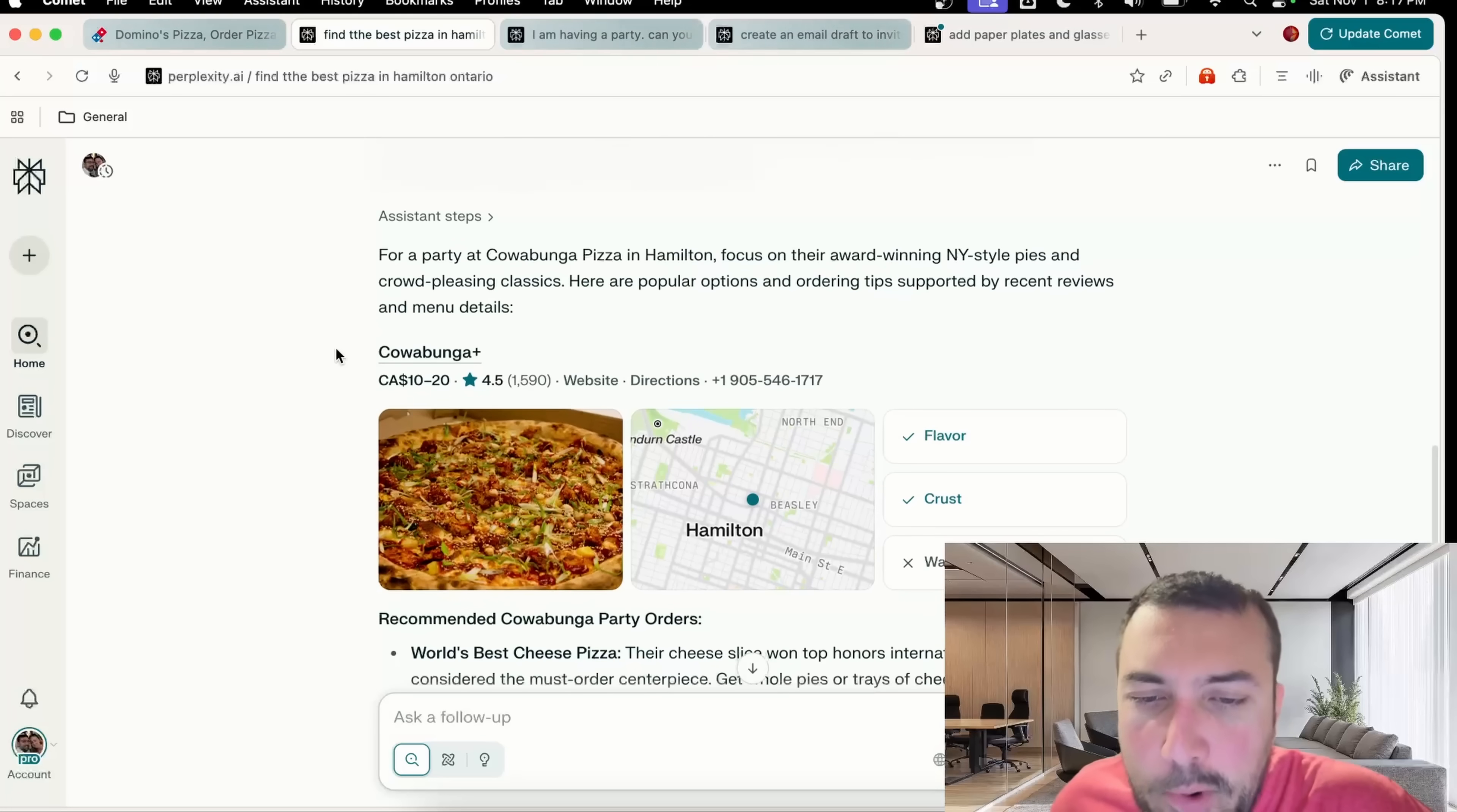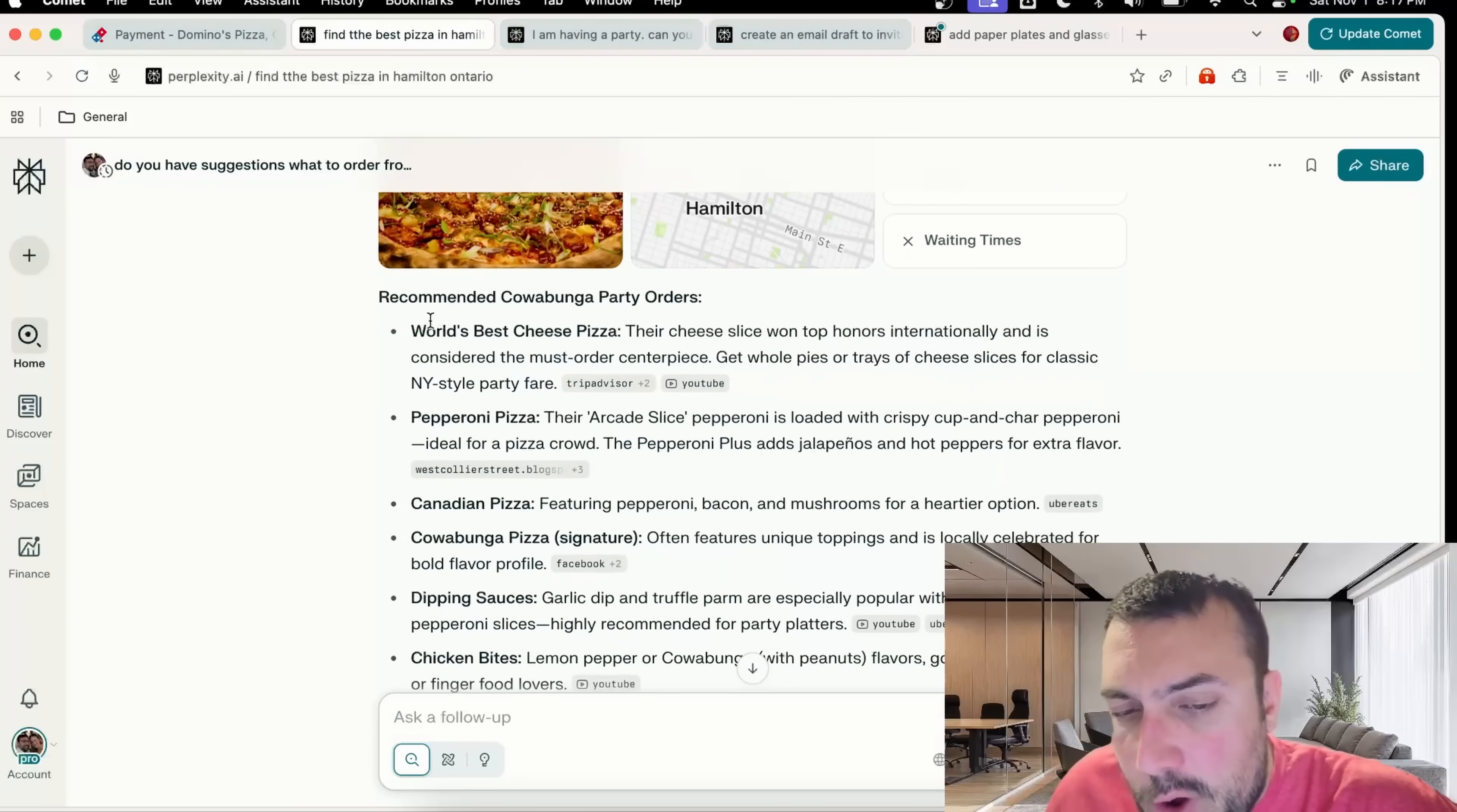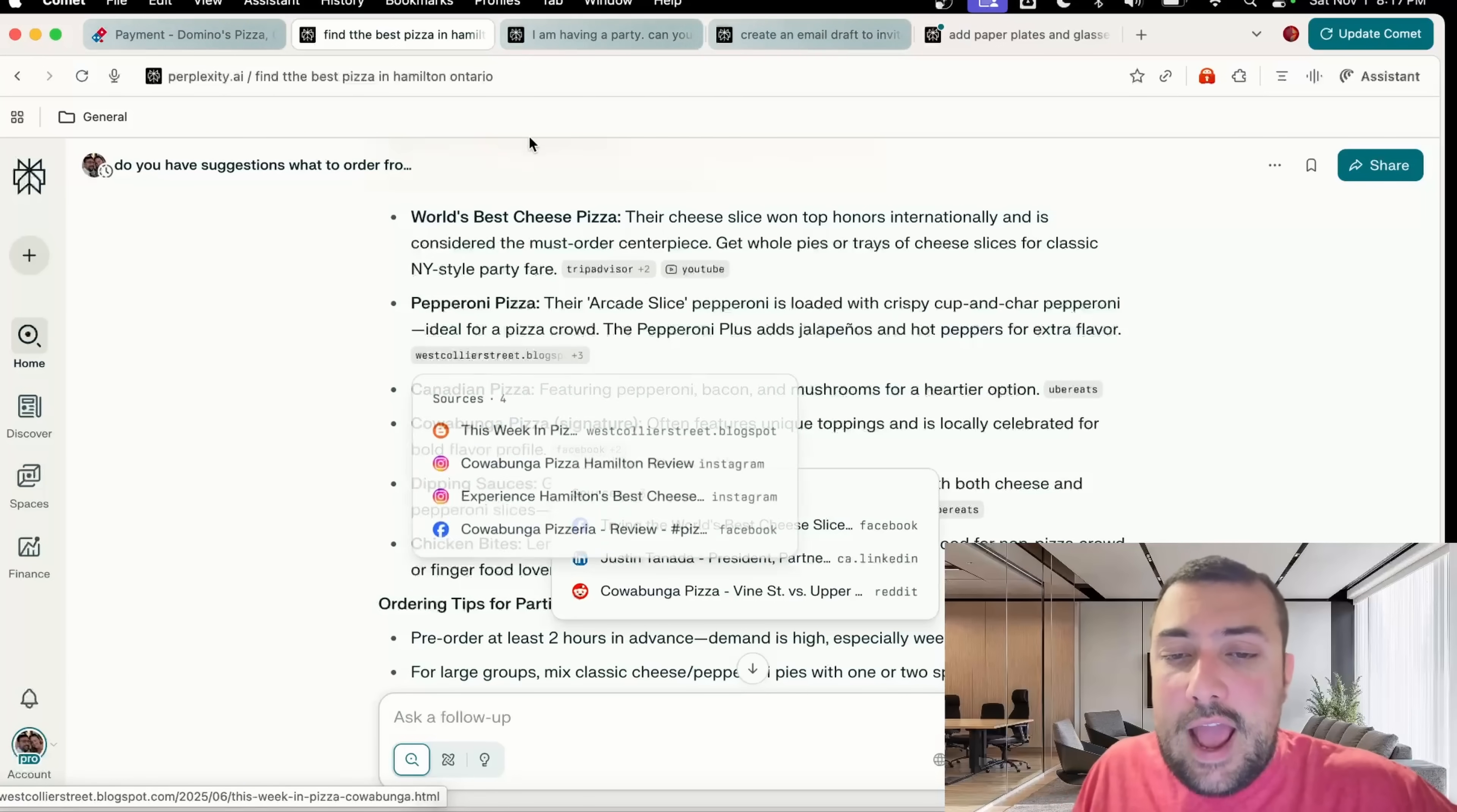For a party at Cowabunga pizza in Hamilton, focus on the award-winning New York style pies, which are sure, they've literally won awards. It goes on to say it is the best cheese pizza, so that should be a good pizza to order for our party. We can do all the research and then next week before my party I can come back to the Comet browser and have it order this pizza.